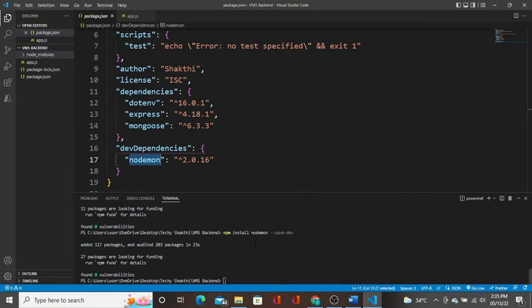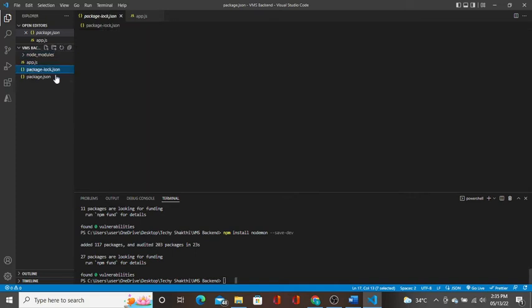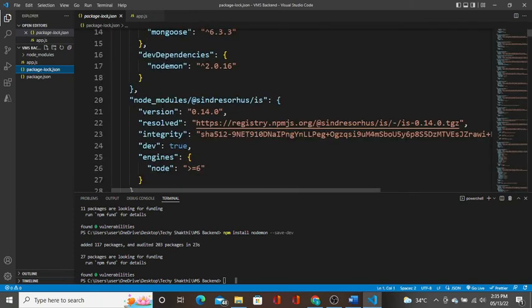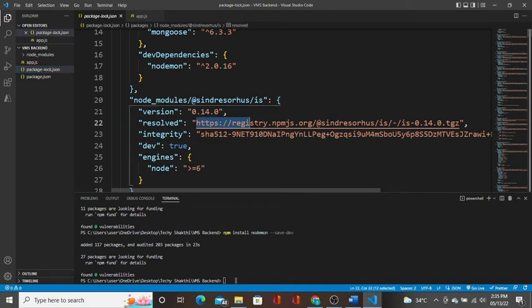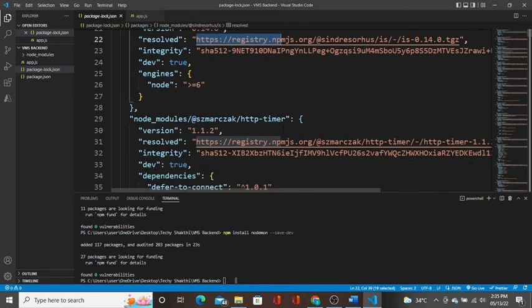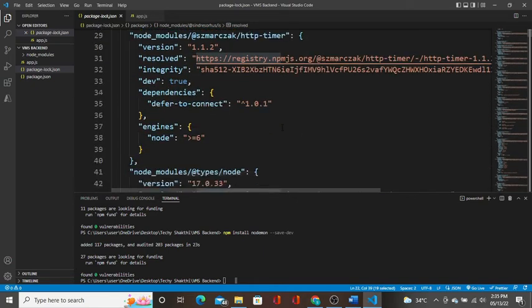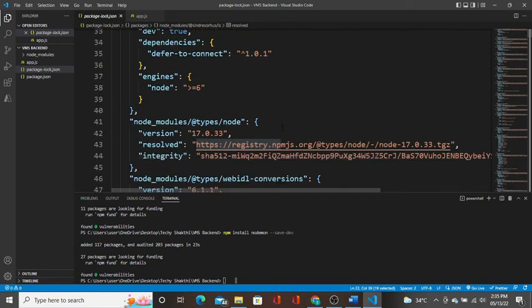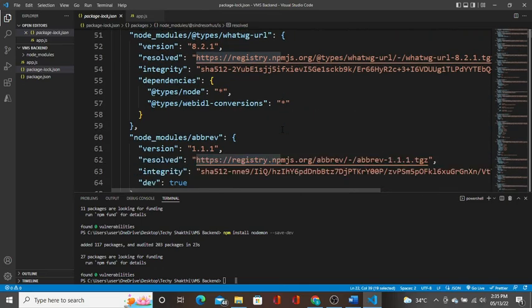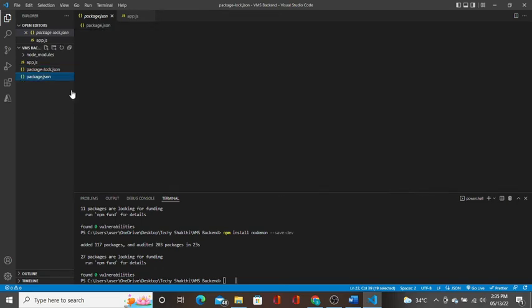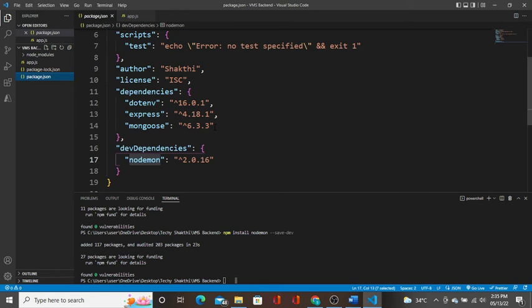If you look at the package-lock.json file, it has the current version and repository URL. The current version and a lot of details are in the package-lock.json.